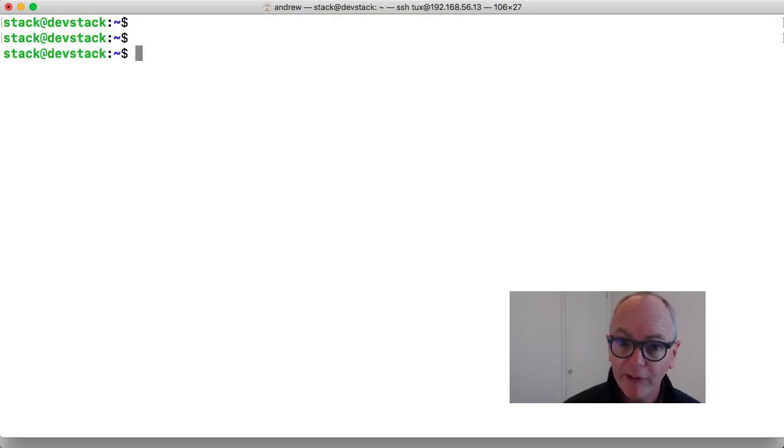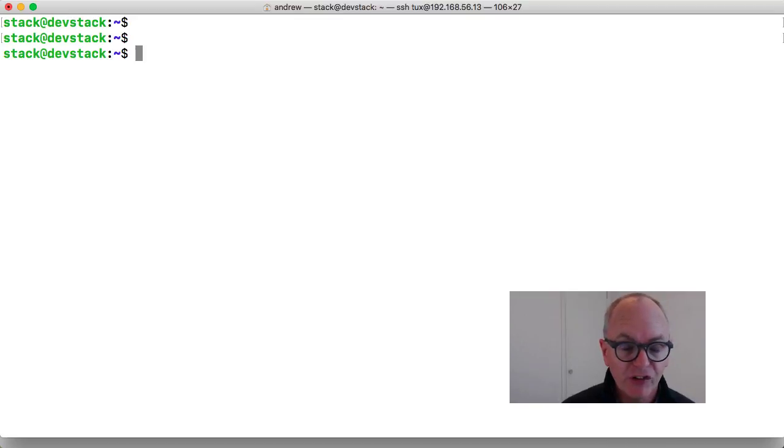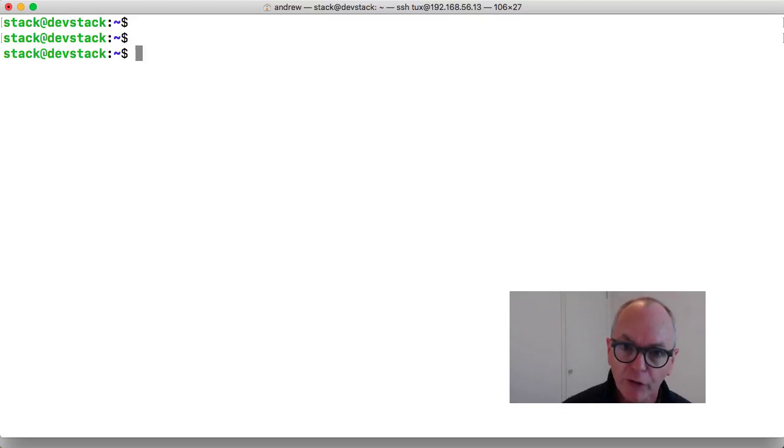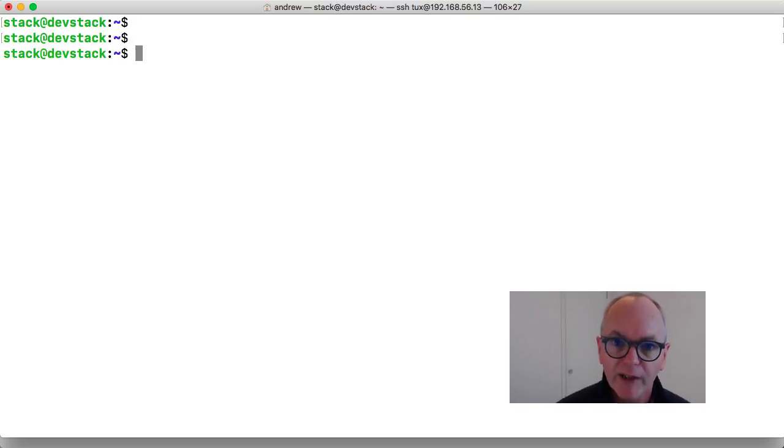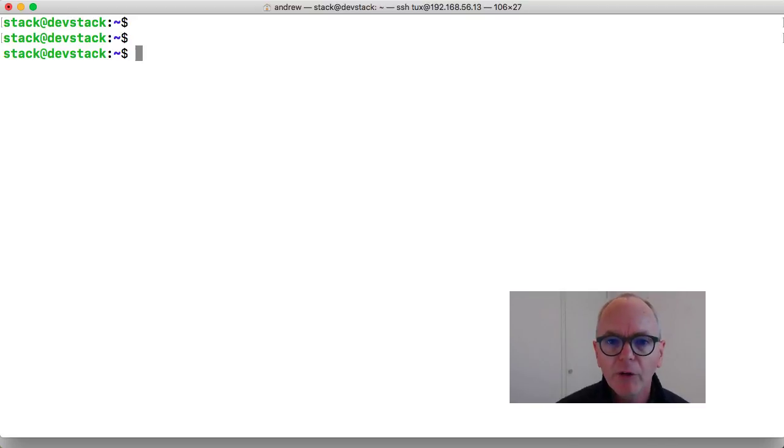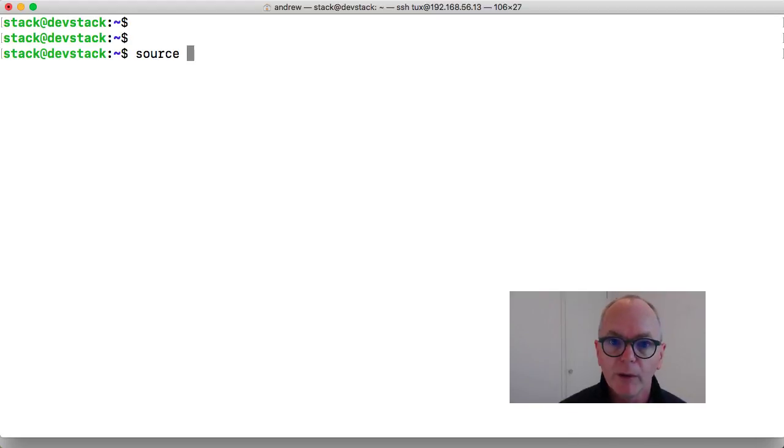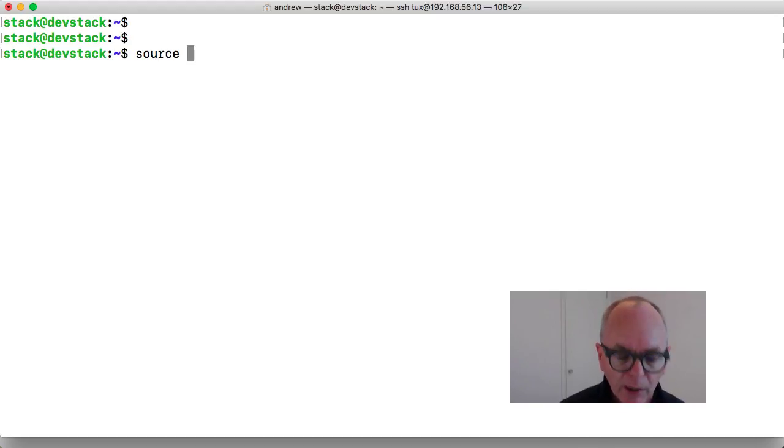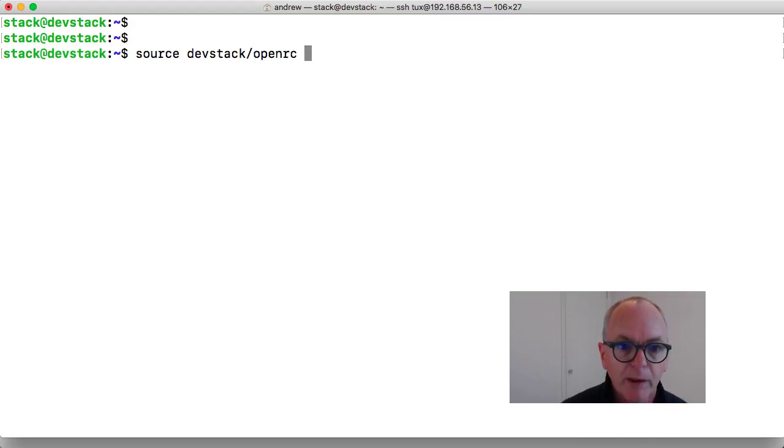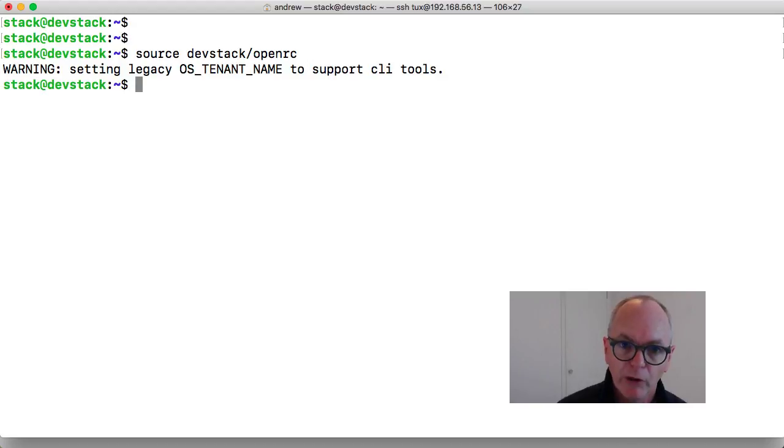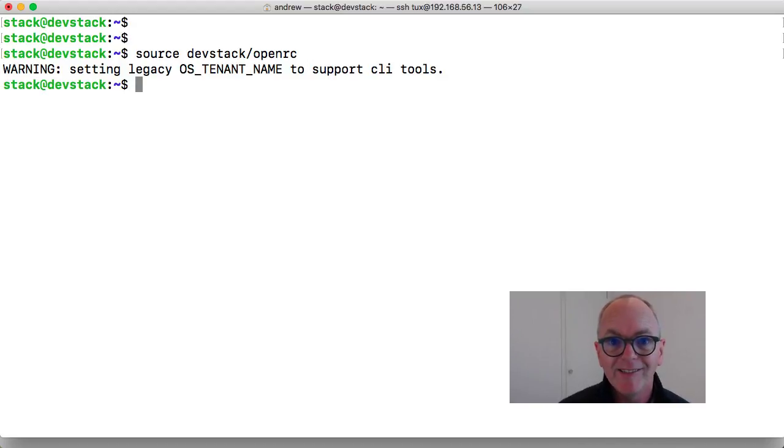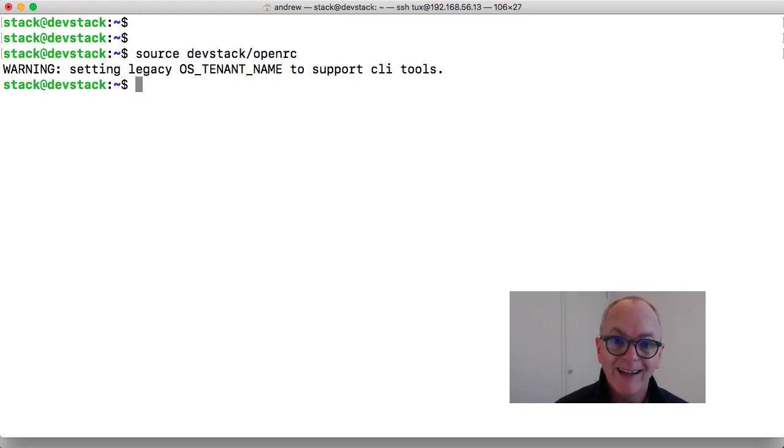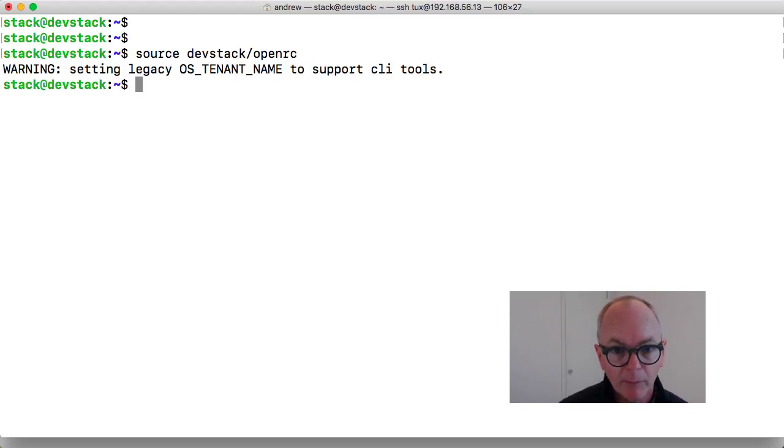As you can see, I've authenticated through as the stack user to my DevStack host, but that's just authenticating to the operating system through to Linux. We also need to authenticate through to our OpenStack system and we do that by reading in a whole load of variables. So we're going to use the source command so it becomes part of my current bash shell and then from the subdirectory DevStack we can read in the OpenRC file. More on these credential files later, but if I want to authenticate as the demo account I don't need to provide any additional arguments. So we're authenticating as the demo user in the demo project.